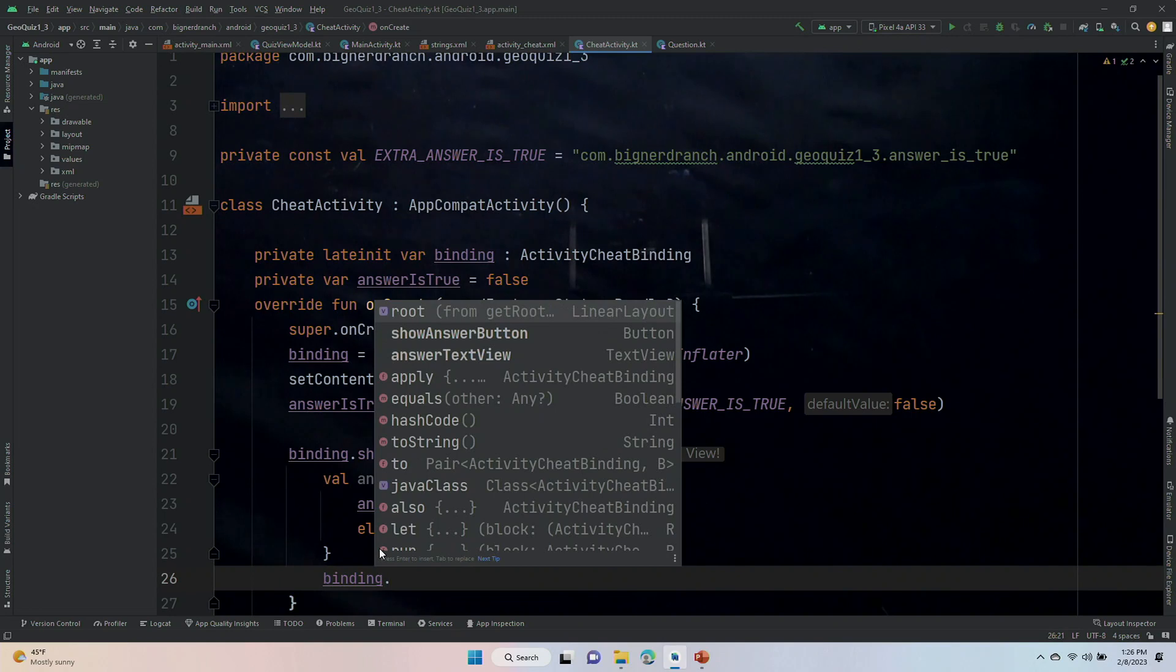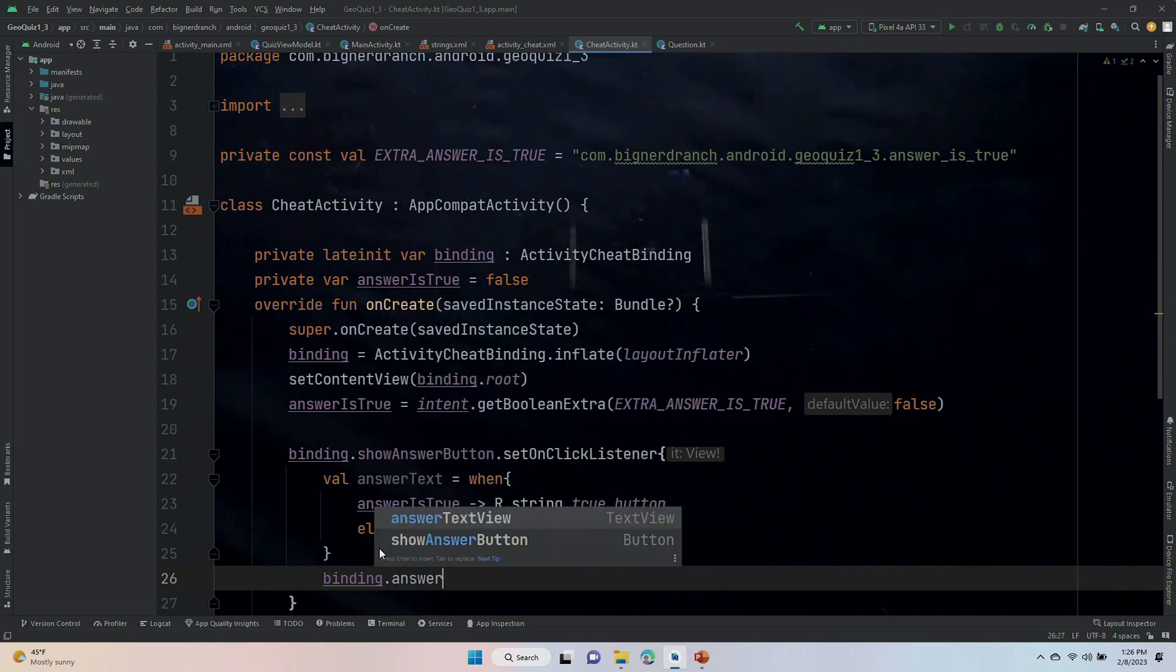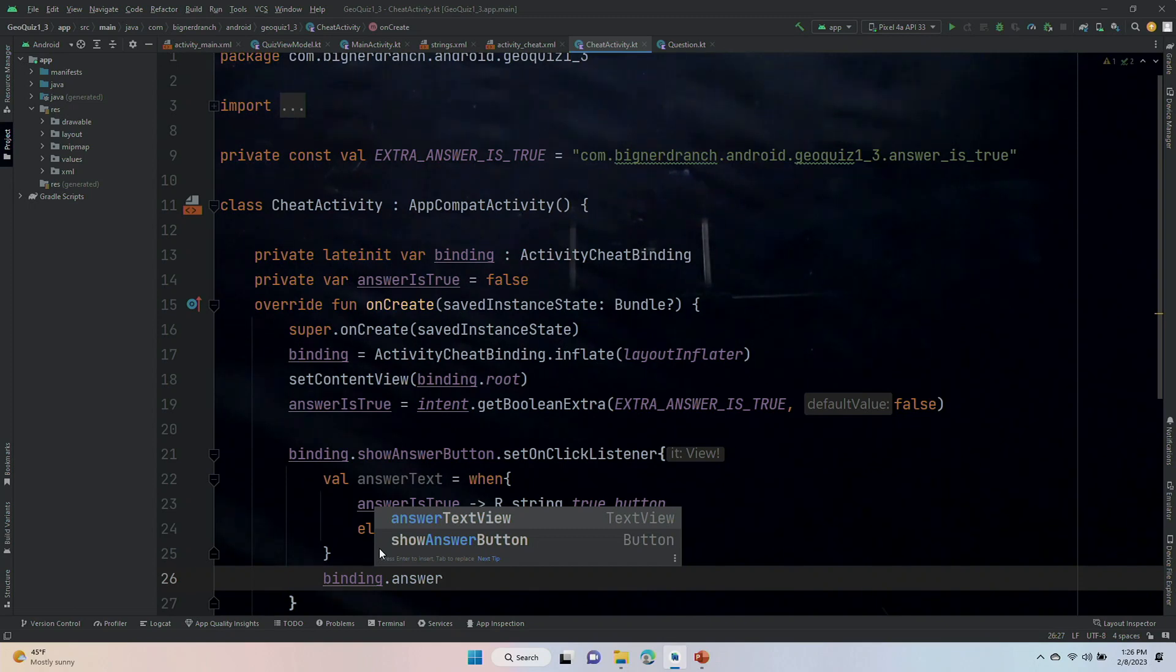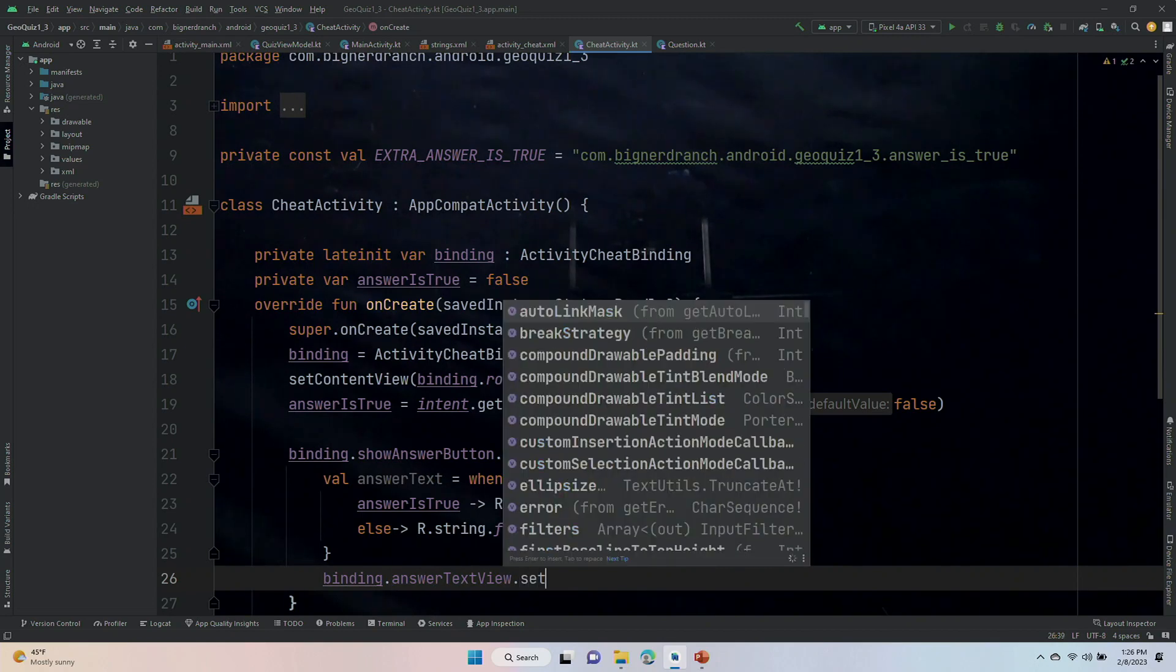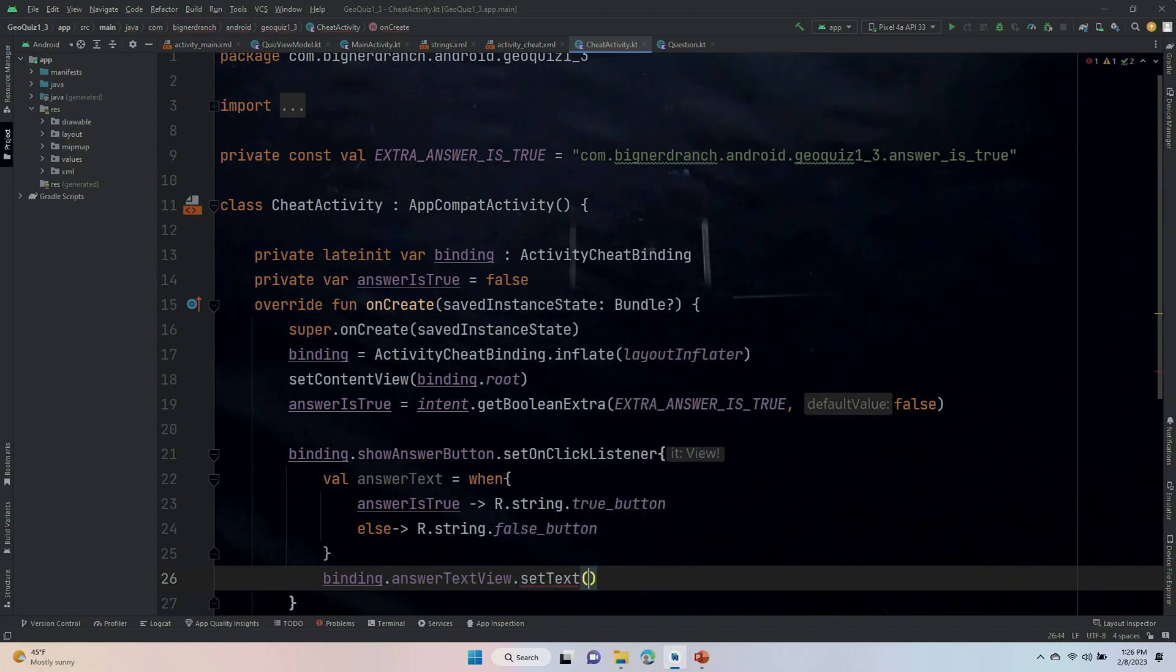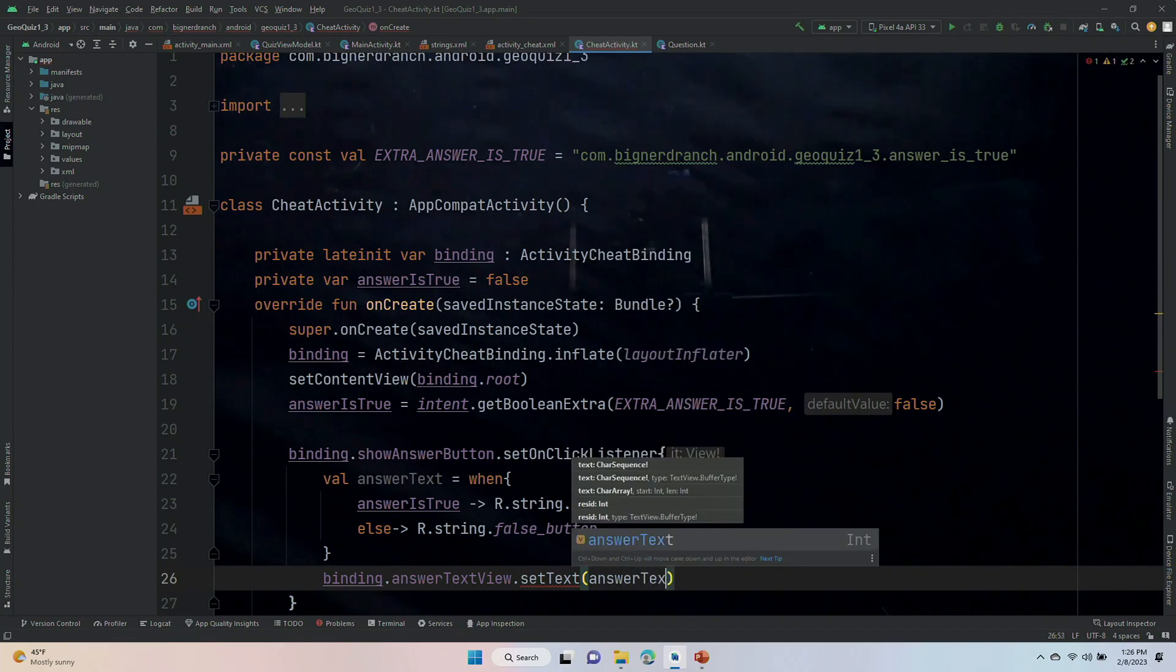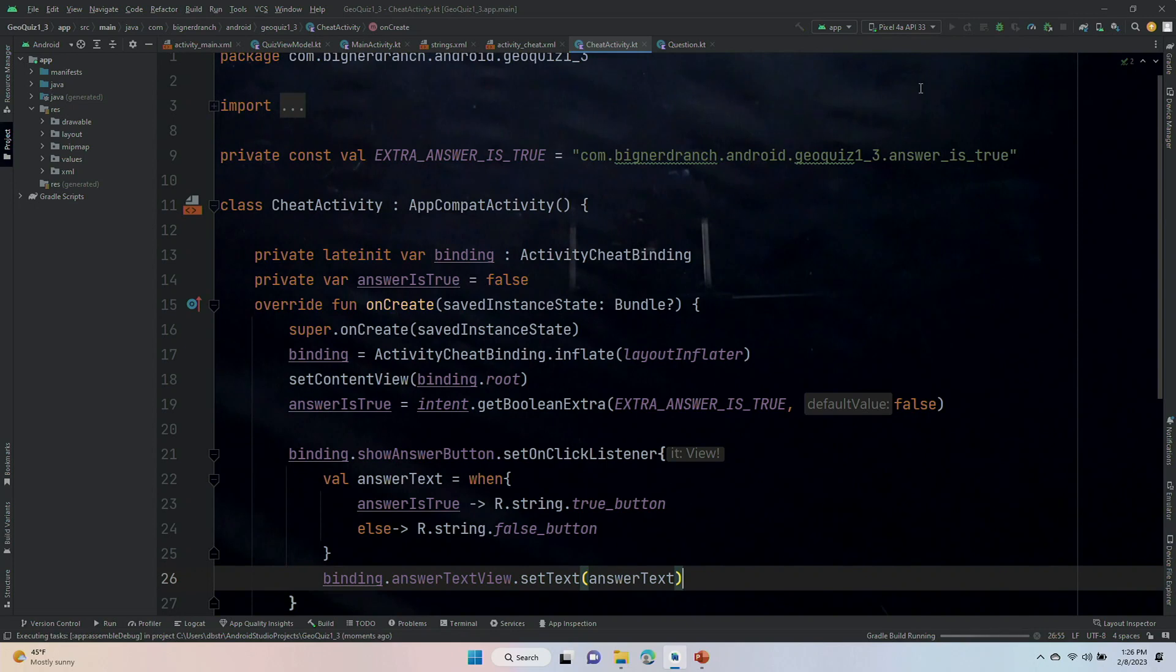Binding dot, so we were going to wire up the showAnswerButton. We are also going to wire up the answerTextView with one quick line. Binding answerTextView dot setText to answerText. Okay, let's see if this is running.